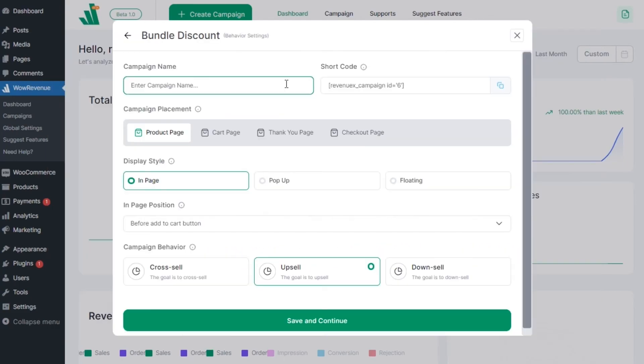The first thing that we need to do is add a name to the campaign, then we will start configuring it.